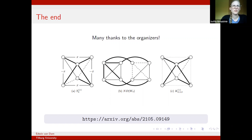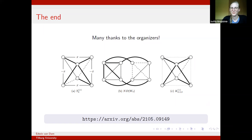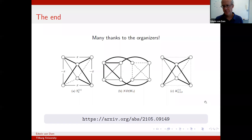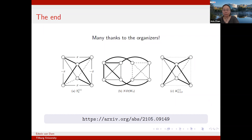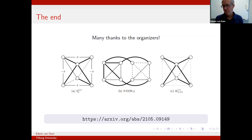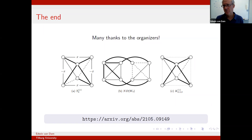Question from David in the chat: My understanding is that maximal size MUBs exist for dimensions that are powers of primes but almost nothing is known for other dimensions — can your construction shed light on this problem? That's hard to say. There is a correspondence with certain unit gain graphs with two eigenvalues, so we can characterize the ones that come from MUBs. Whether it will help shed light, I'm not sure — I hope so.